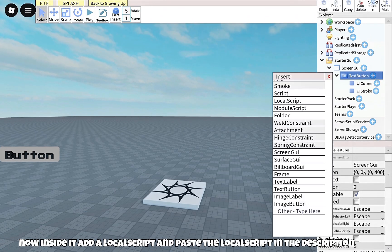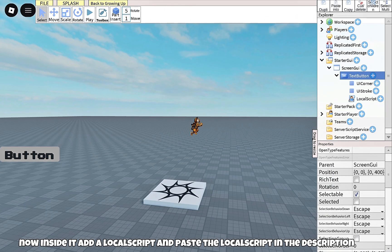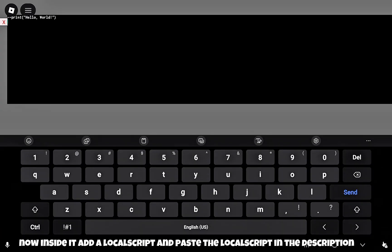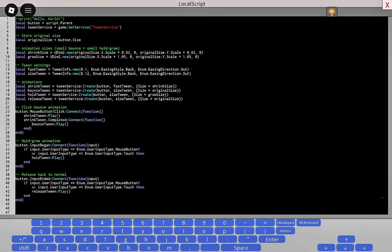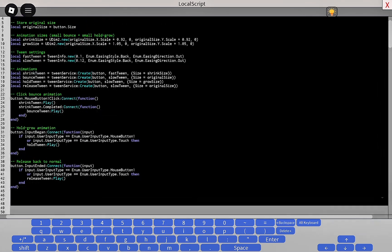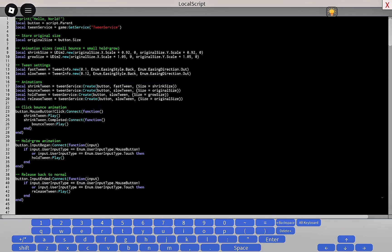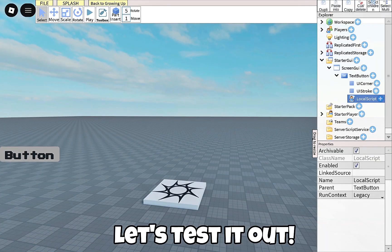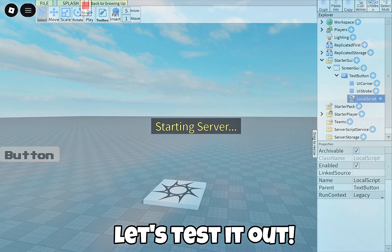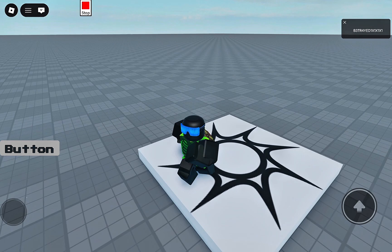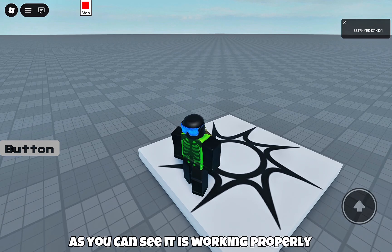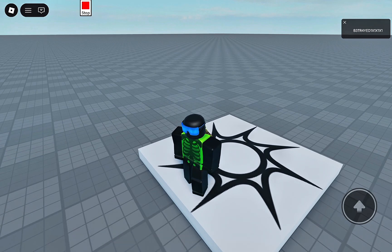Now inside it, add a LocalScript and paste the local script from the description. Let's test it out. As you can see, it is working properly.